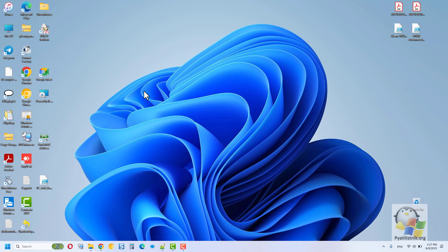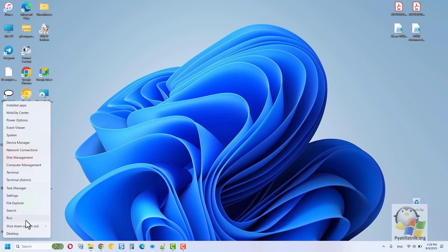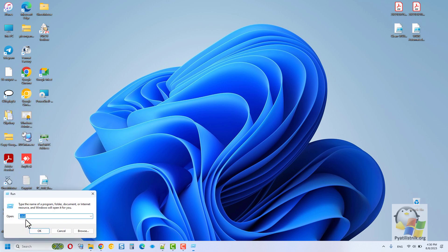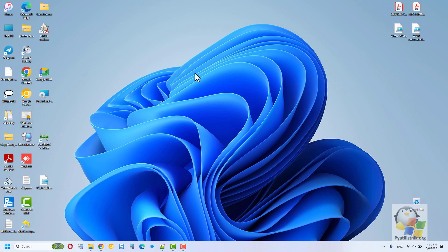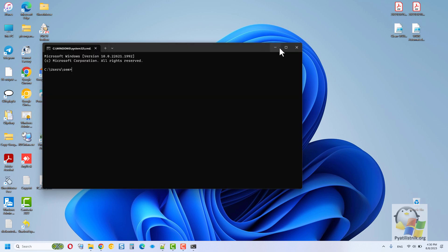To get started, launch the command line, PowerShell, or Terminal, whichever is convenient for you. This can be done through the Run window. To do this, press the Windows button and R at the same time.